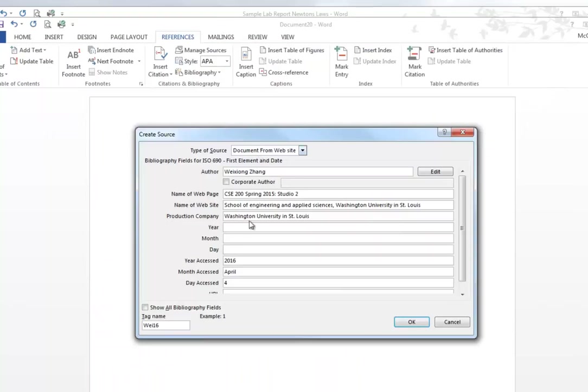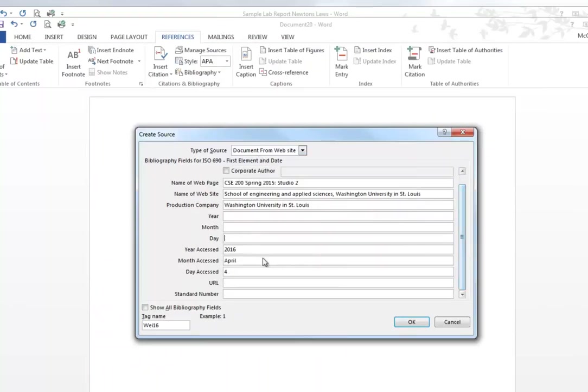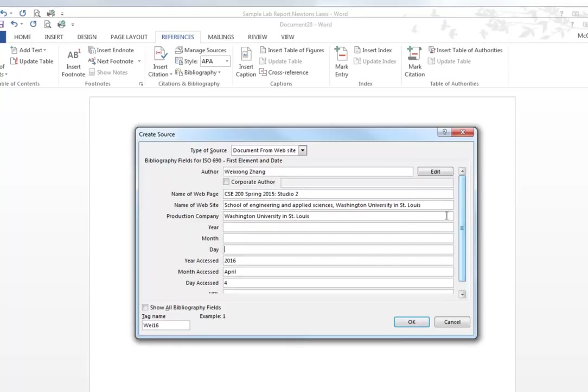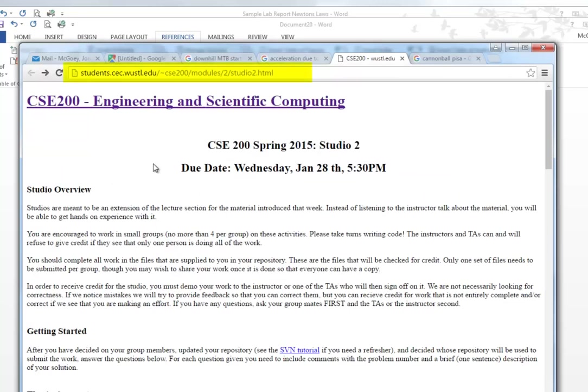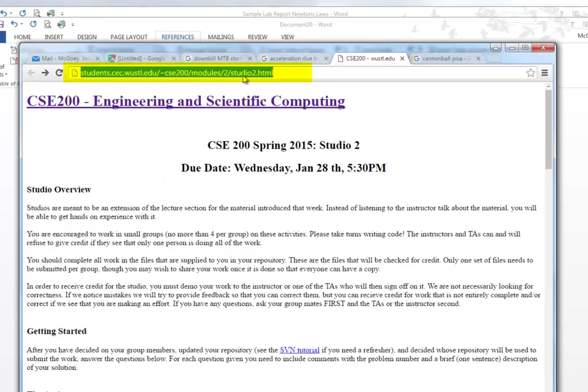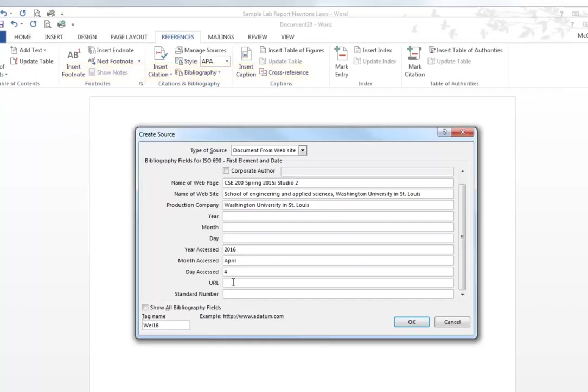If we go back to this reference, what we're saying in here is we don't know when Dr. Zhang produced that but we do know when we last accessed it. Okay, let's grab the URL. We're gonna grab this URL right here, copy that and go back to here, paste it in here and then say okay.